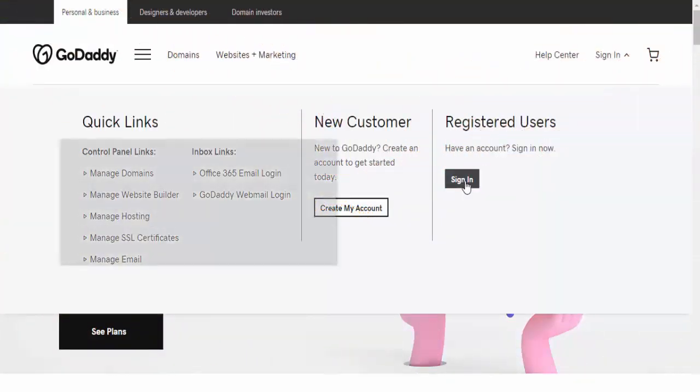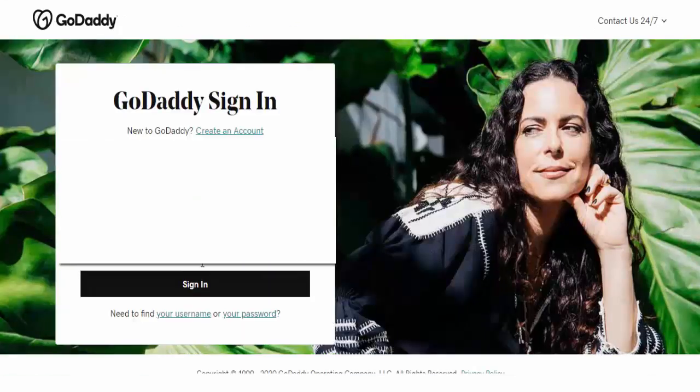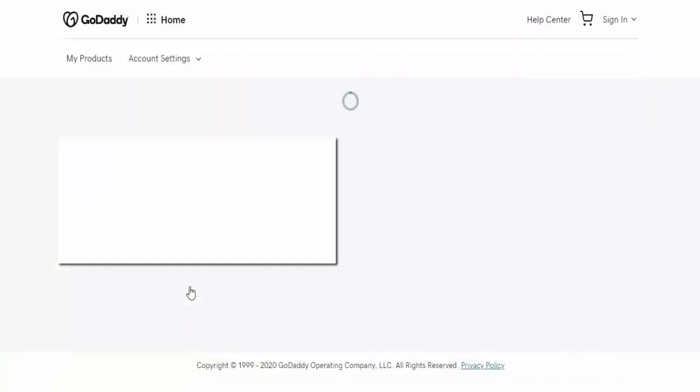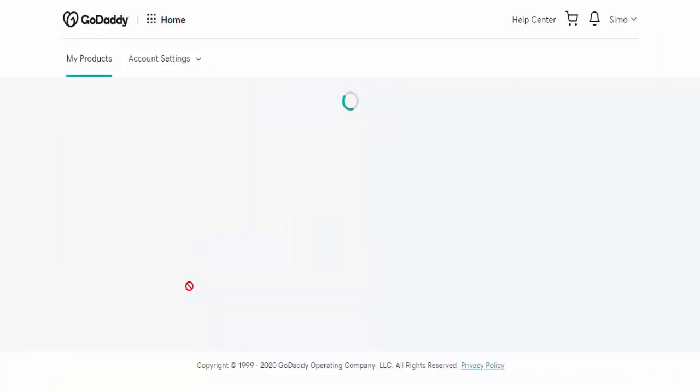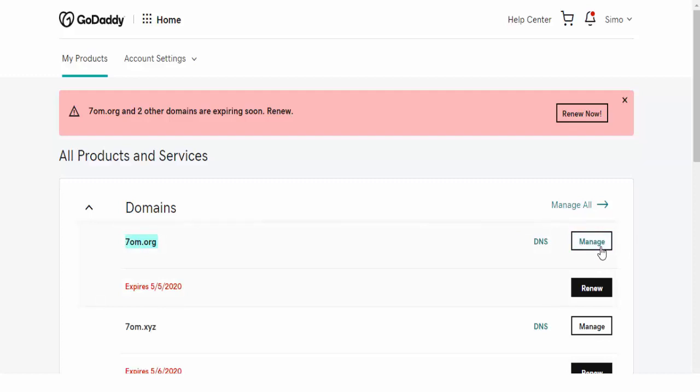Here is the domain that I'm willing to transfer. Then I'm going to click manage.